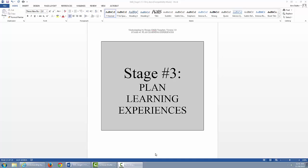This video is a brief overview of the Understanding by Design Stage 3 process. Please refer to your UBD template as each section is presented.